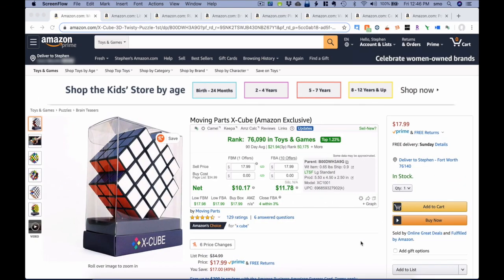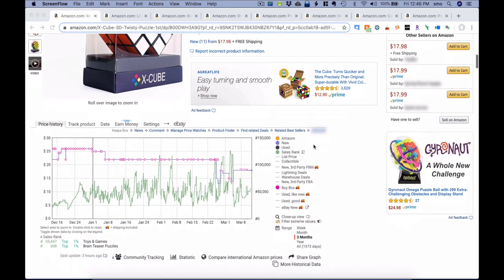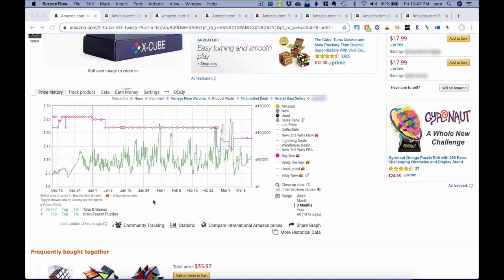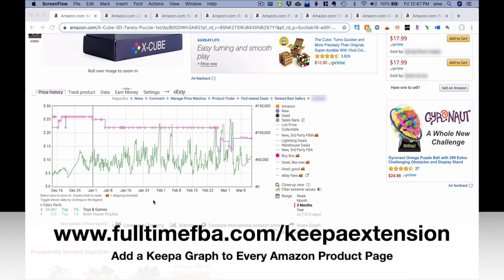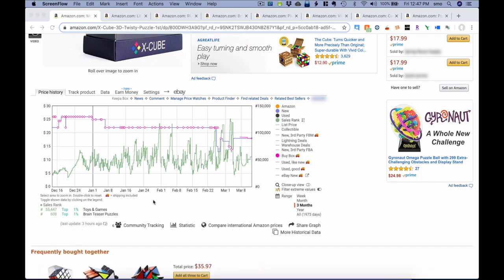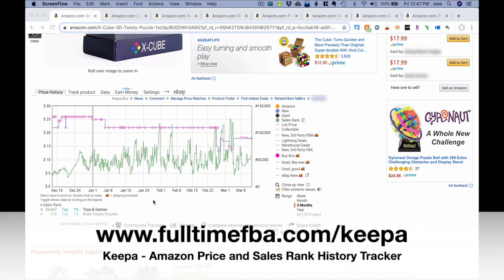Here we are on Amazon.com. I've got a couple different tabs open that we're going to look at — some of these new changes that Keepa has just released. I like to use different Chrome extensions to help save some time. The main one we're going to look at today is the Keepa extension, which puts a Keepa graph right on the Amazon product page. You can go to fulltimefba.com/keepa-extension to download that extension. Just know that Keepa has a paid and a free version, so some information you might not see if you have the free version. If you want the paid version, fulltimefba.com/keepa — I highly recommend it because I use this every day, sometimes hours a day when I'm sourcing.